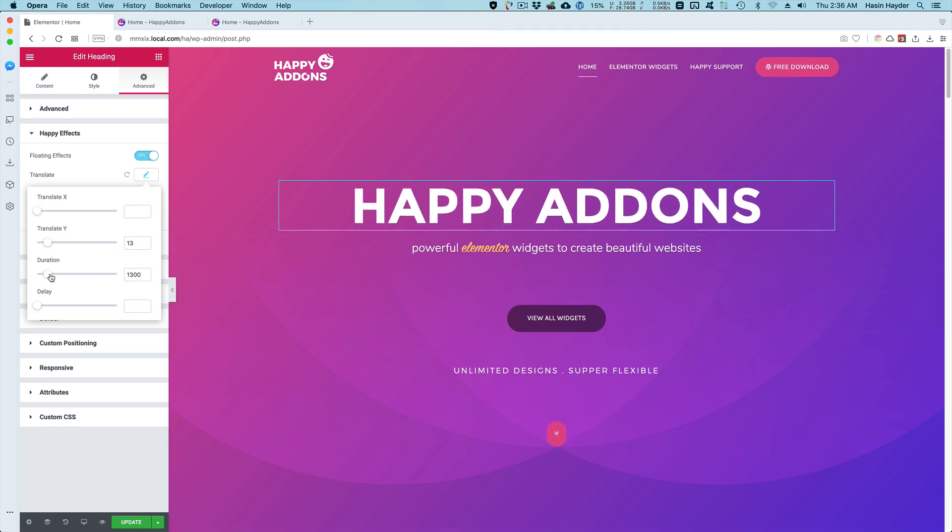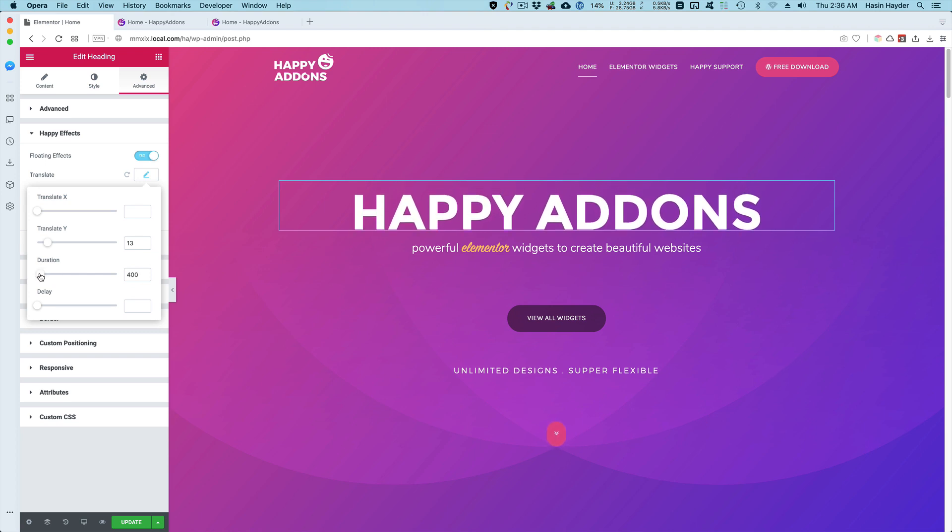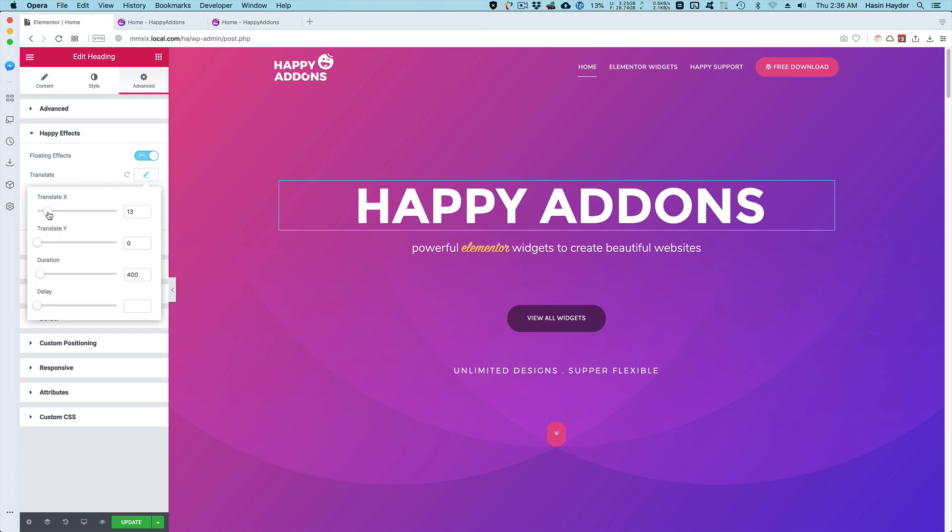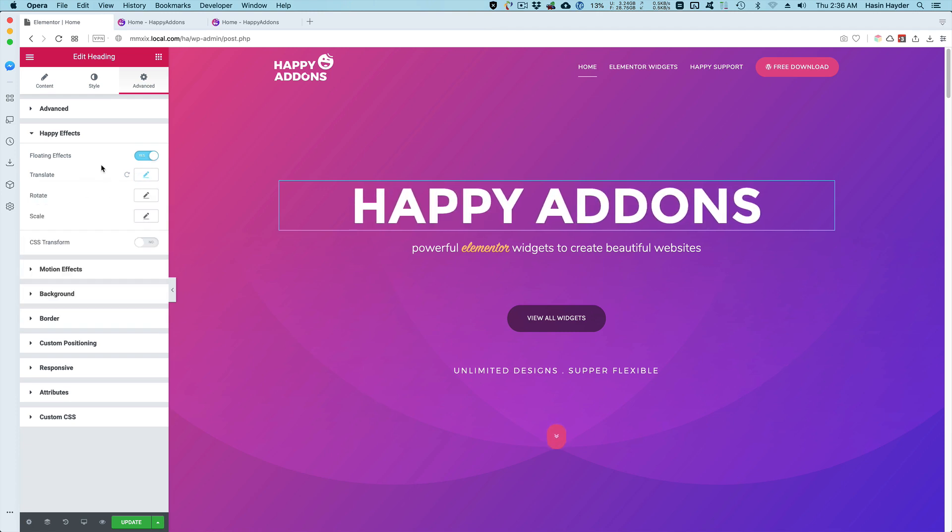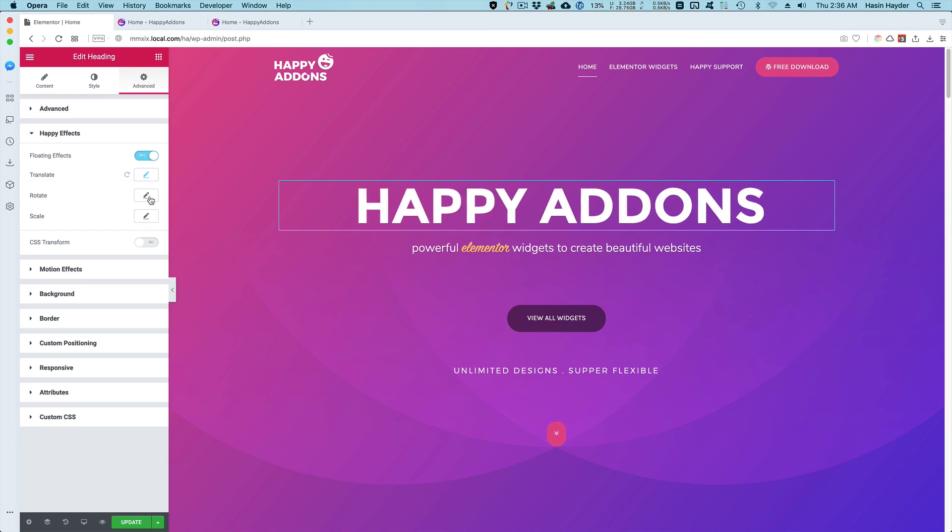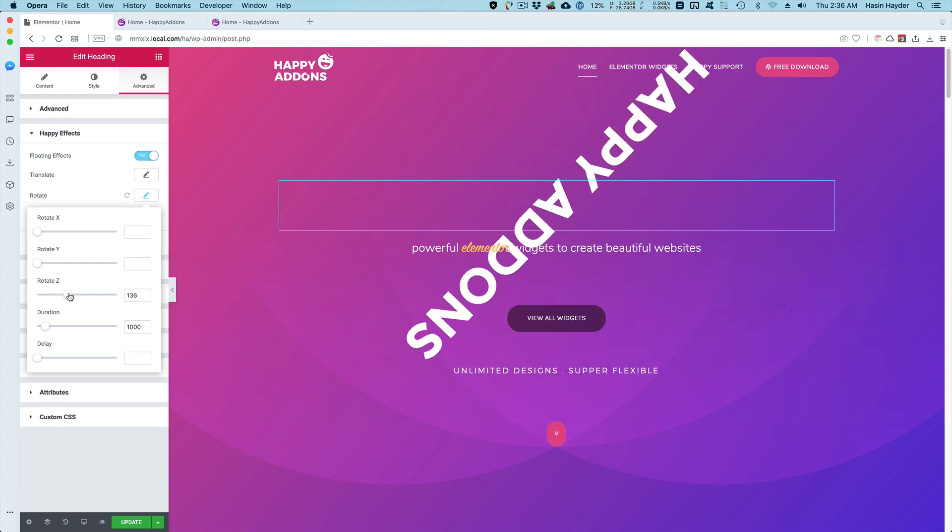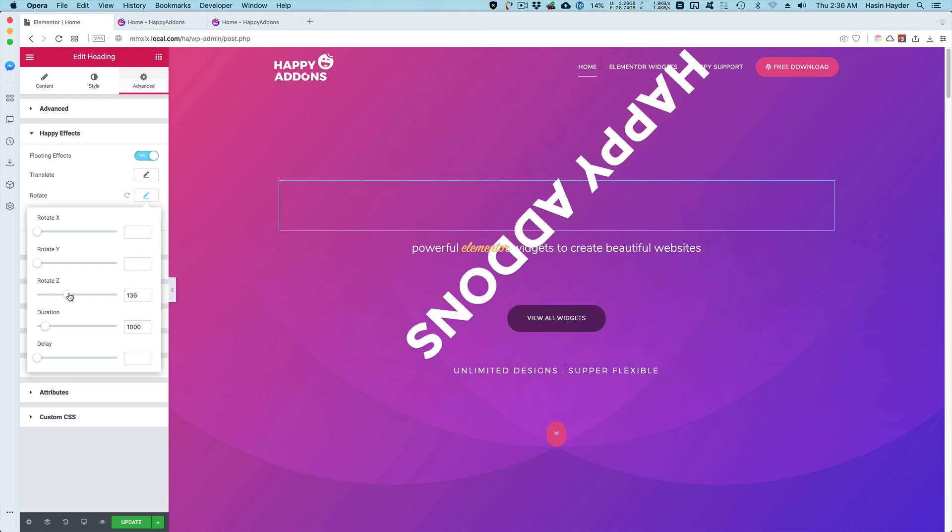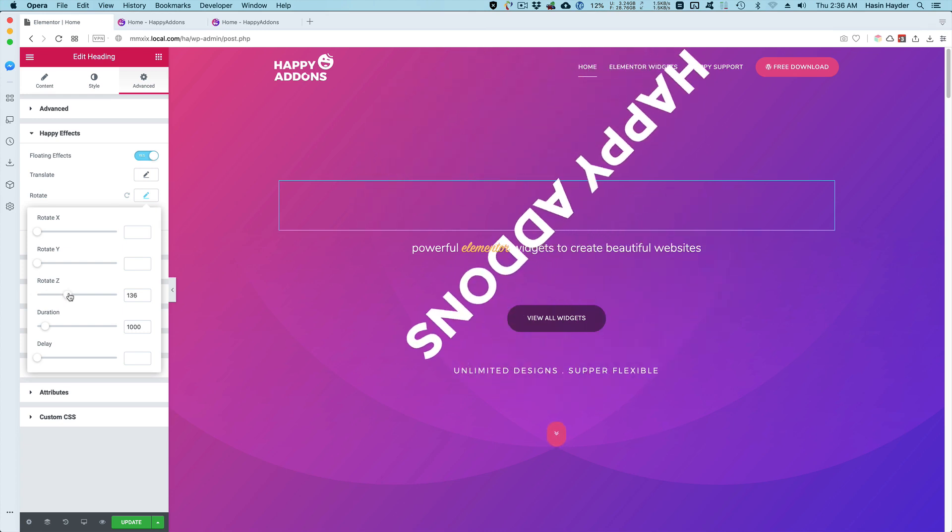I can even change the duration, so make it slow or make it work really fast. I can also translate it on the X-axis. Let me show you how the rotate works. I can rotate it on Z axis, for example. Basically all of these features are bouncing, so it's going to come back.